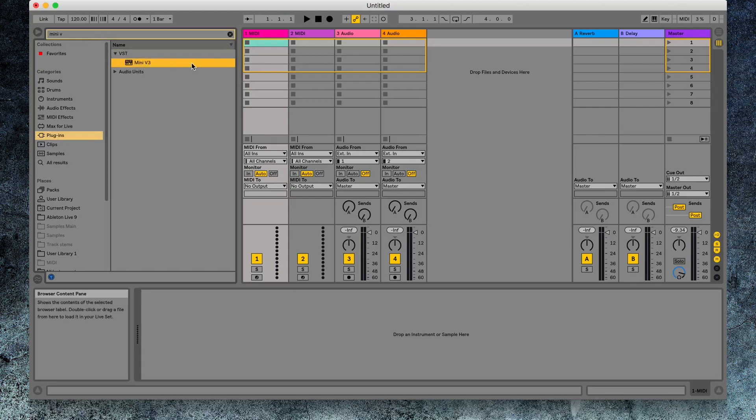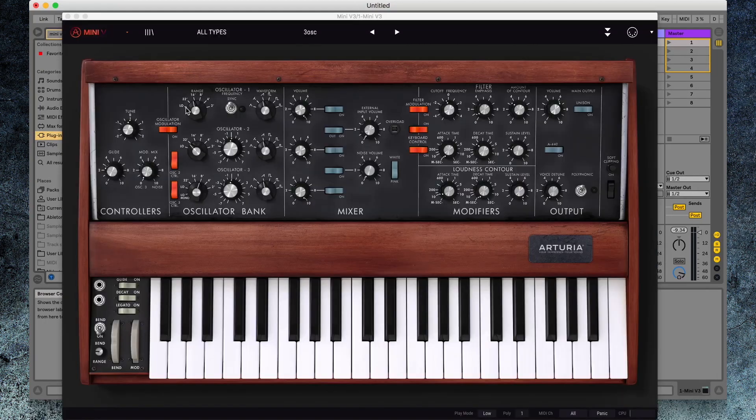Double-click to load the plugin. Go to the Mini-V icon on the top left-hand corner of the user interface.